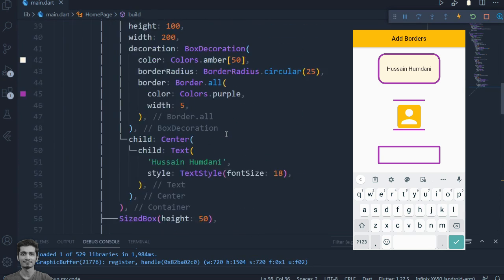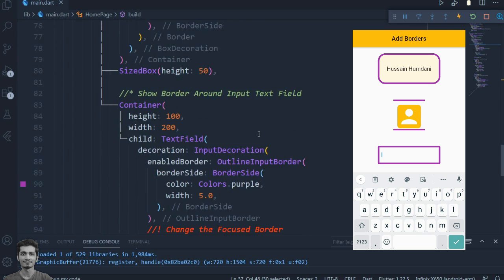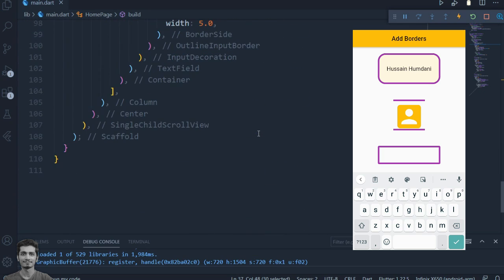And boom! We have the border around the text field. Hope this video will help you. See you in the next video, thanks for watching!